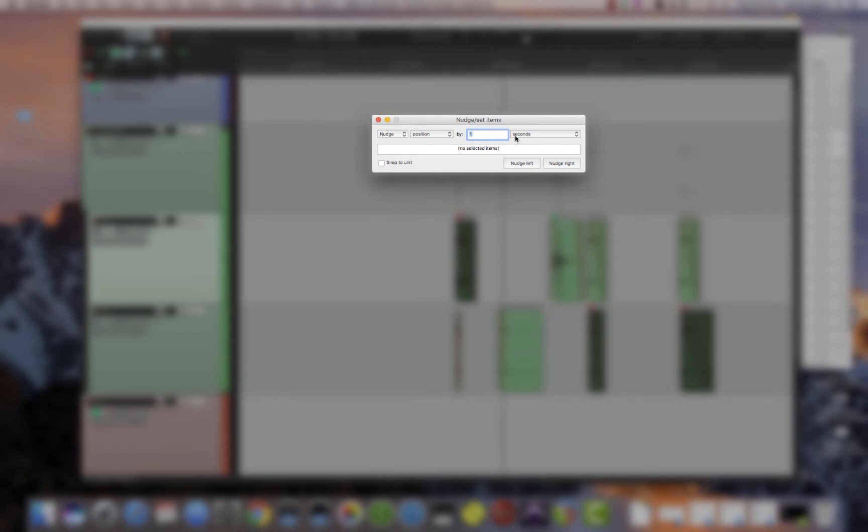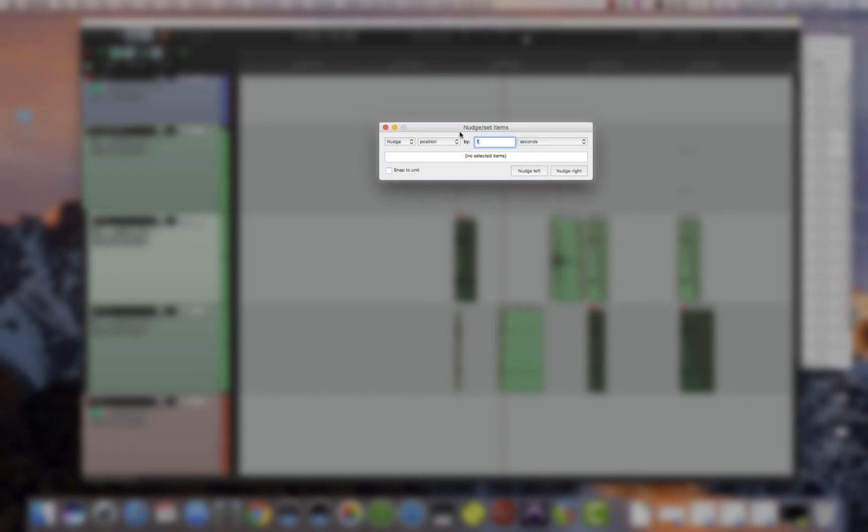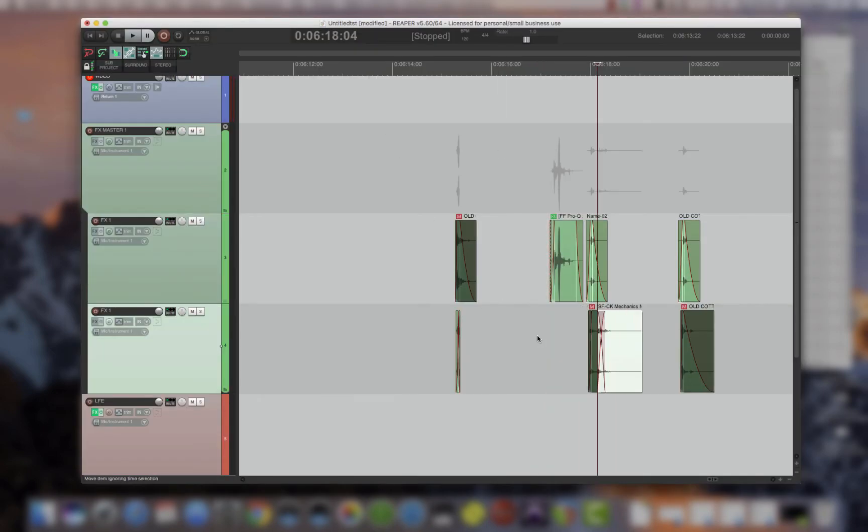This script looks at whatever you set this to with nudge position, because nudge position is how Pro Tools does it. So if I want it by seconds, and it's right now by one second, then you have your item.